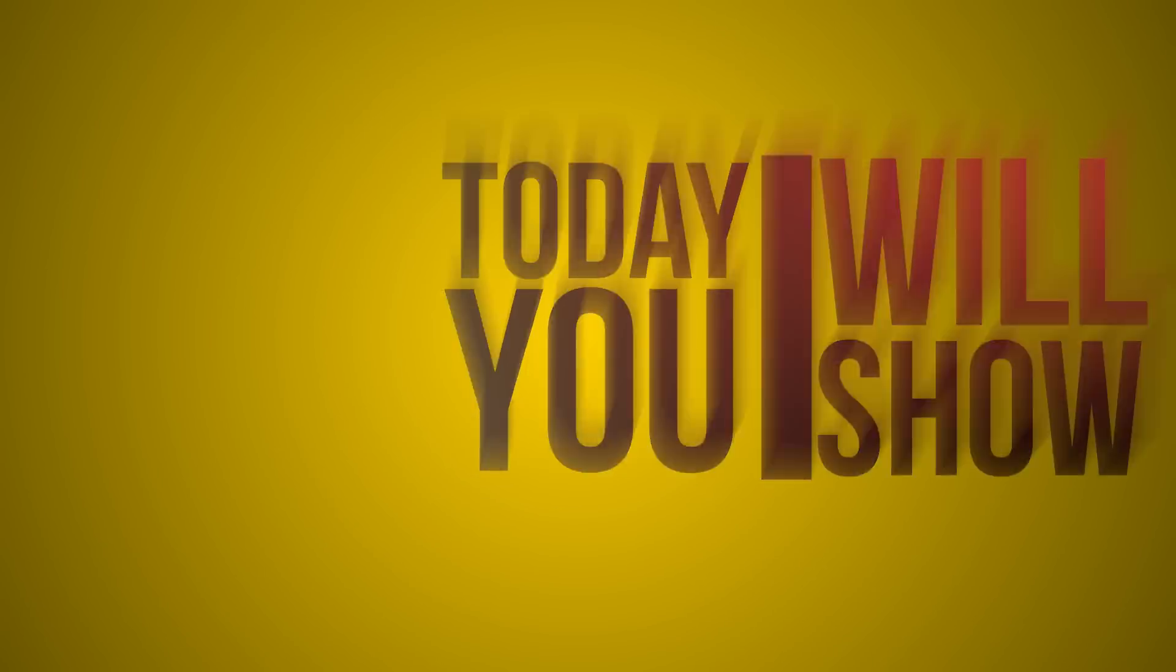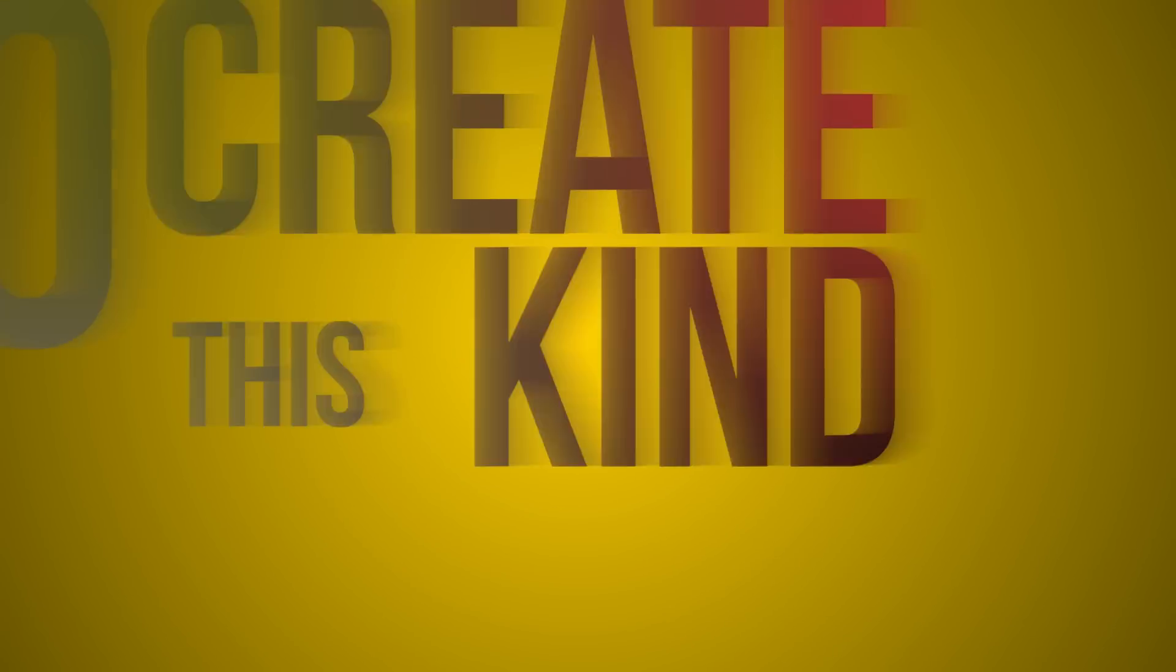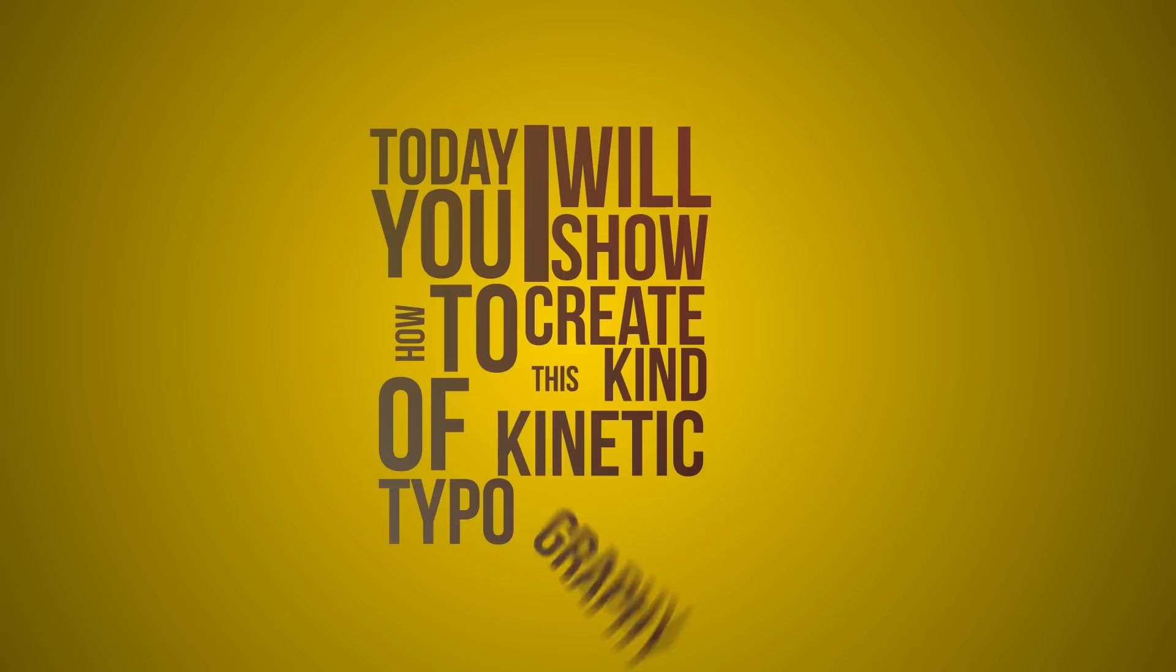Hello everyone, welcome to my another After Effects tutorial. Today I will show you how to create this kind of kinetic typography.